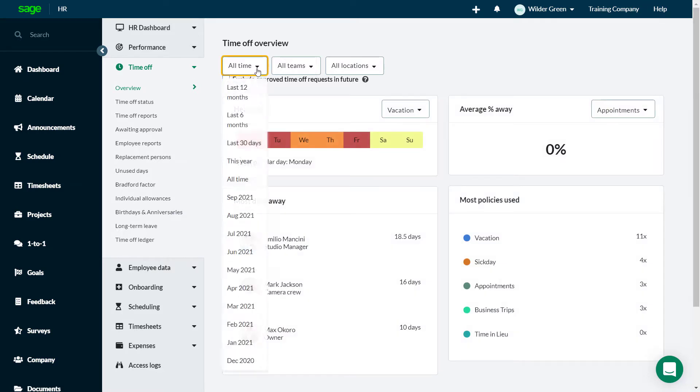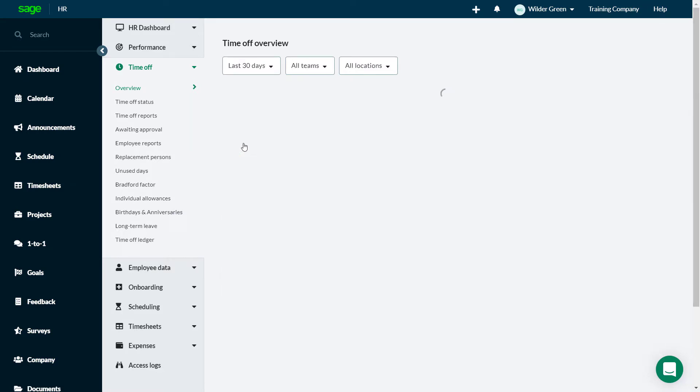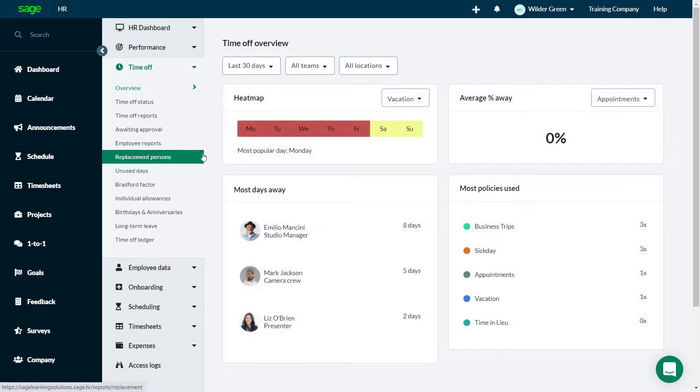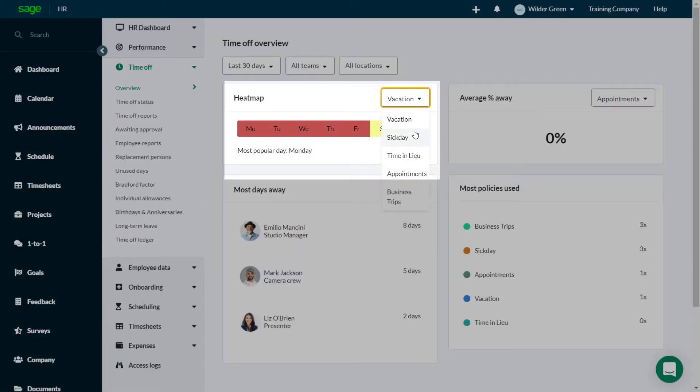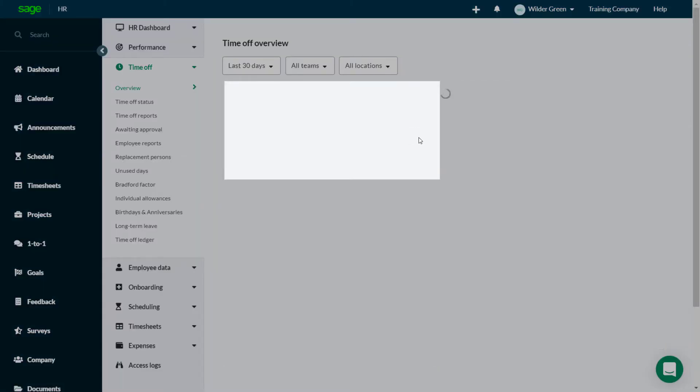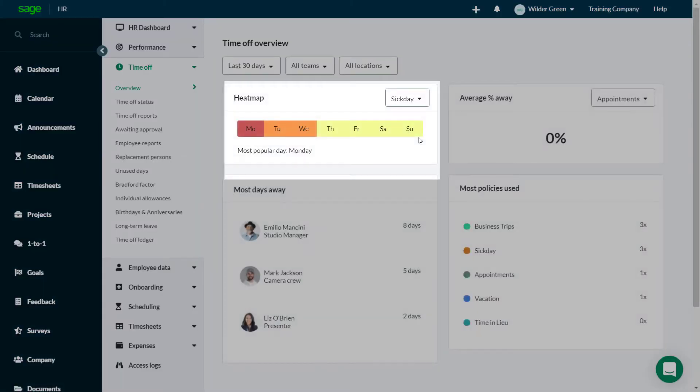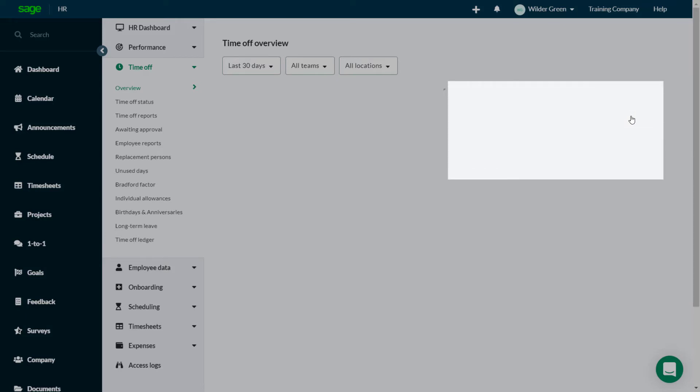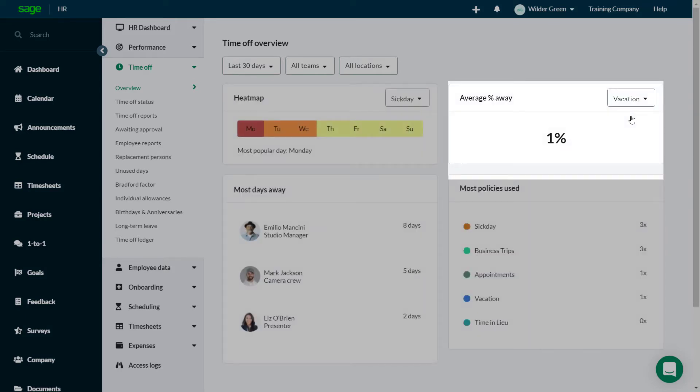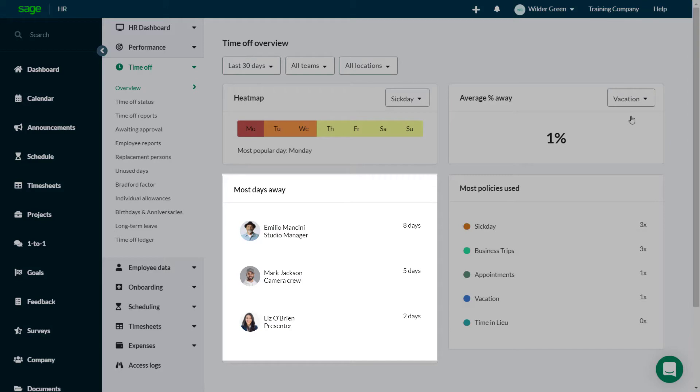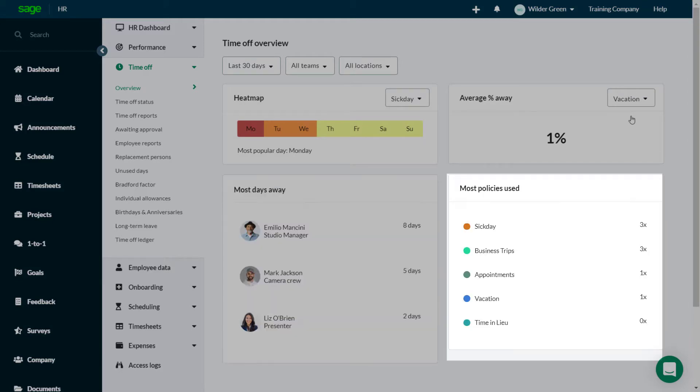Reporting on the last 30 days for all teams and locations, the Overview report quickly answers some of your initial questions. What are the most popular days for each type of leave? What's the average percentage time away per Time Off policy? Who has had the most days away in the company? And which is the most used Time Off policy?